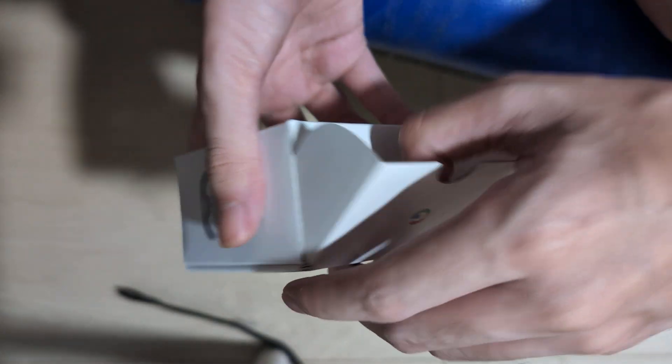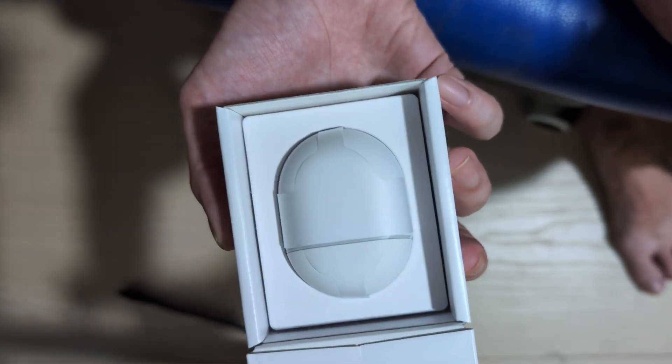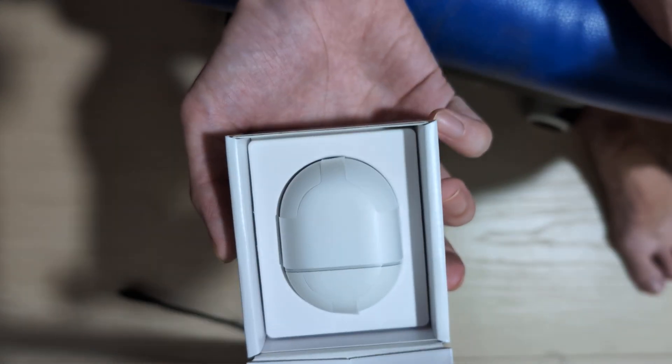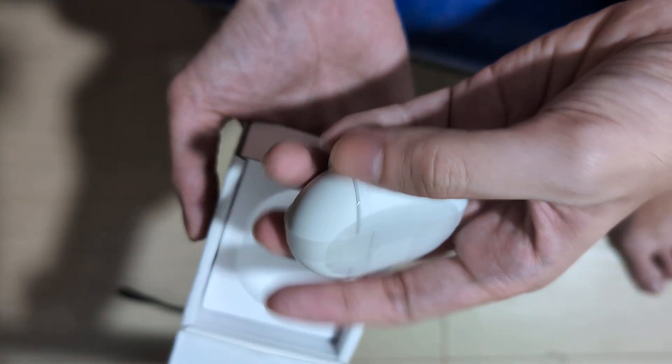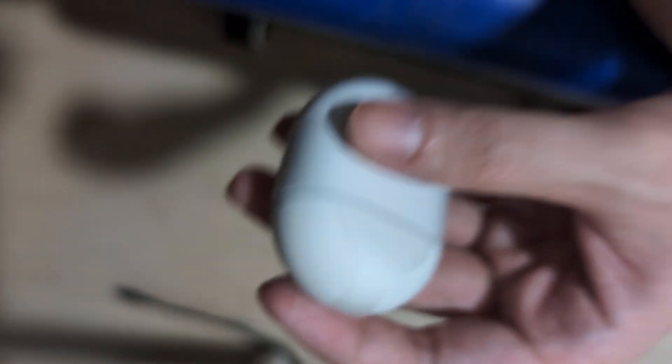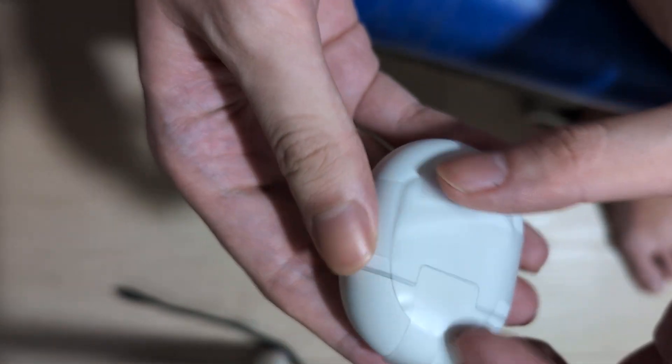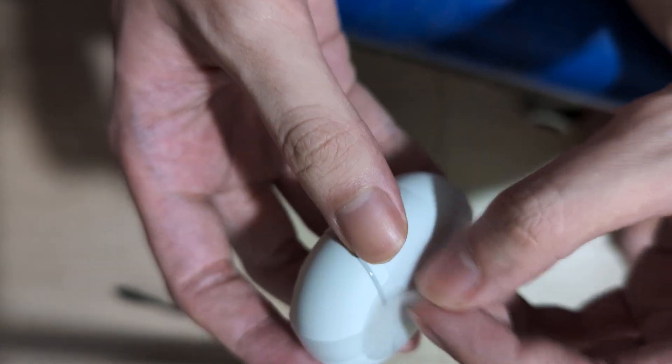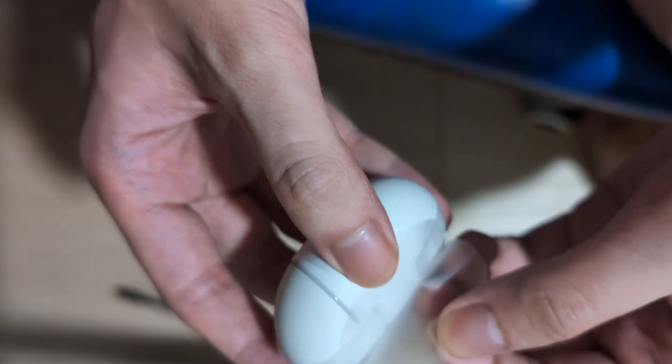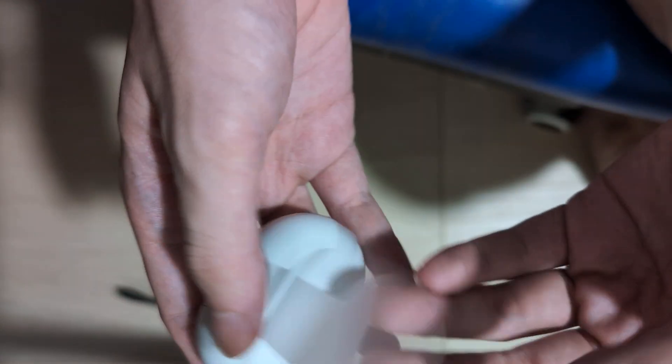So let's take it out and boom, there we have it. Quite a nice finish. It's got a nice wrapping paper around it. It was pretty easily removable. Yep, there we go.